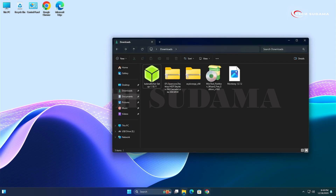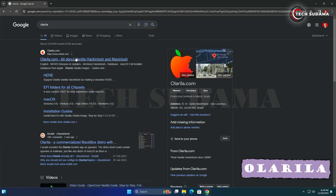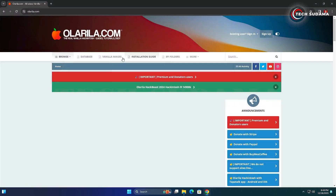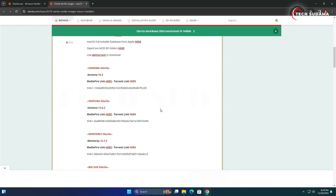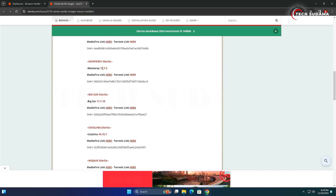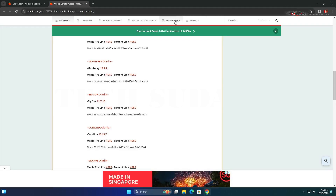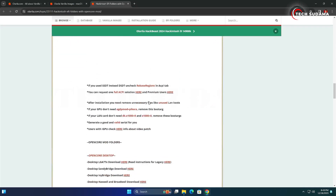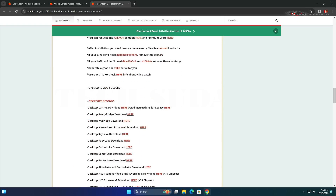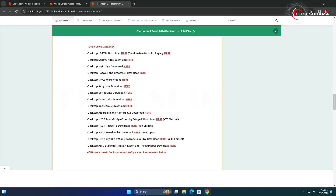First, open your browser and search for Olarela, then open the Olarela website. On this website, go to Vanilla Images and scroll down — here you'll find Monterey Olarela. Click on it and the download will start. Then click on the EFI folders section, scroll a little, and download the EFI folder that matches your system specifications.